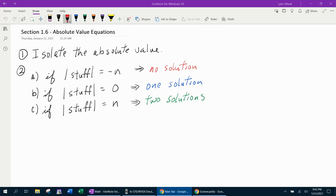The first thing you need to know: if your equation has an absolute value in it, the very first step — the first thing you need to do — is isolate that absolute value.